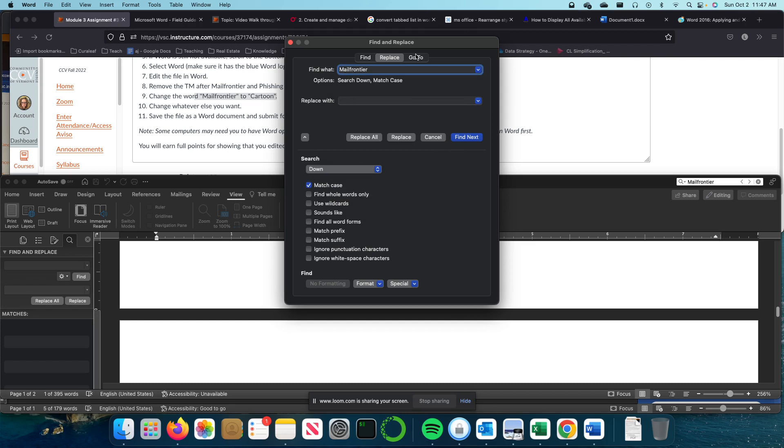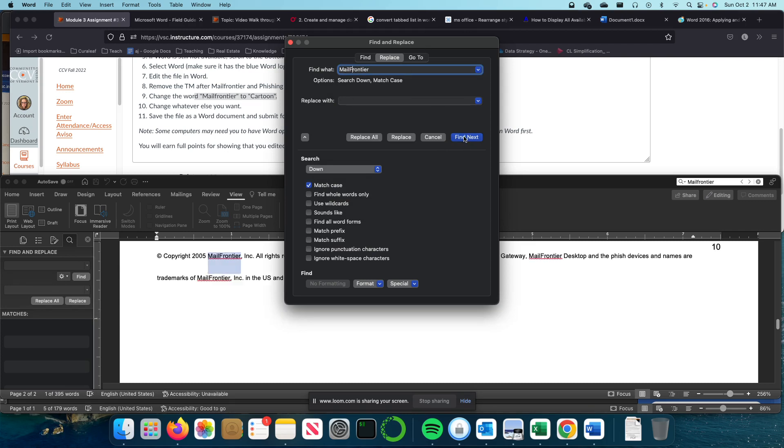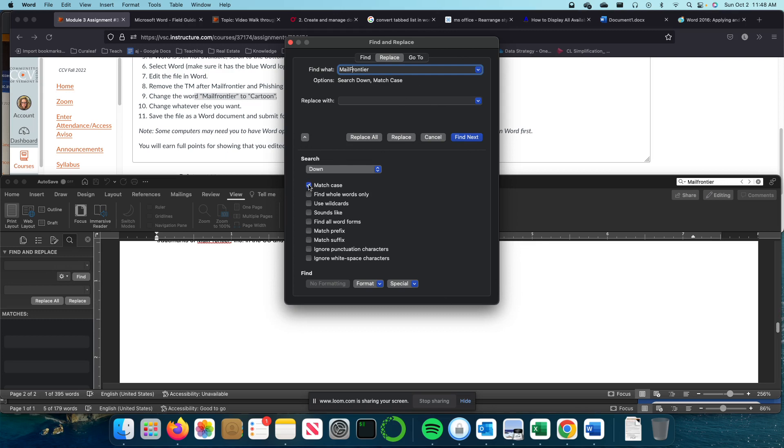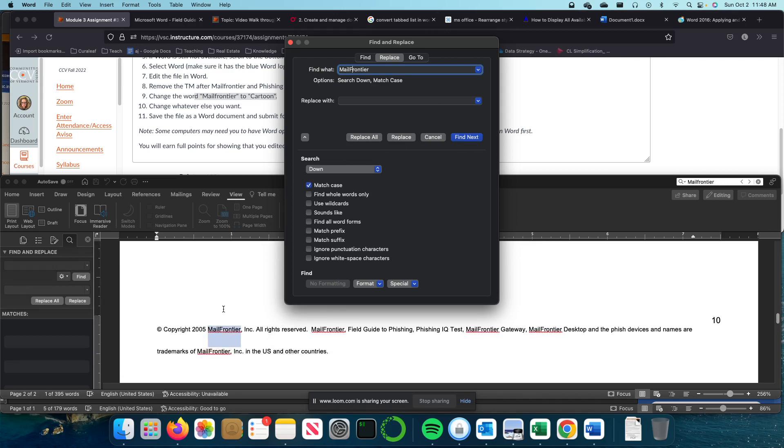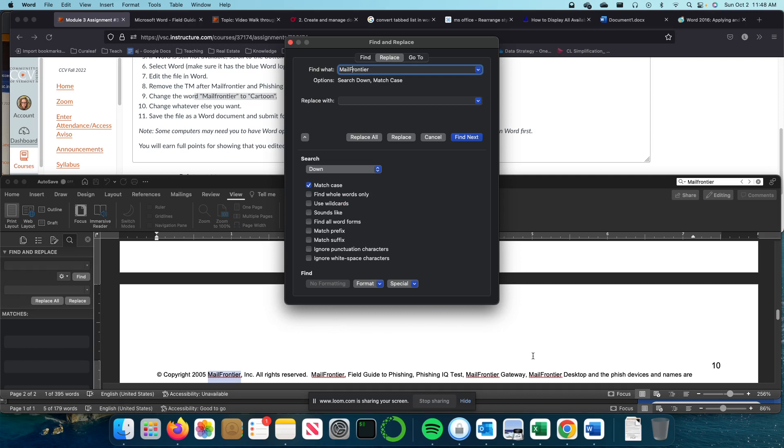Now I'm going to just see what happens if I do a capital F and I say Find Next. Oh, well now it's found more instances for me. So that's just something to call out that if you have this selected, it'll impact what it finds if you don't spell it exactly right. So I'm going to unselect it at the moment.